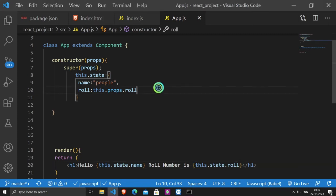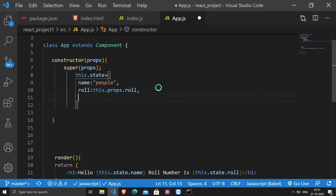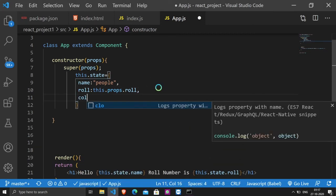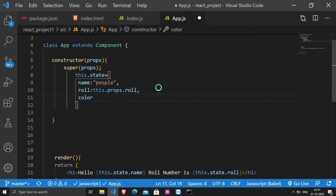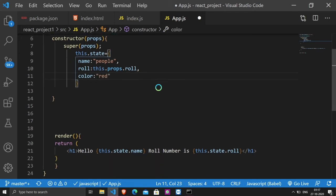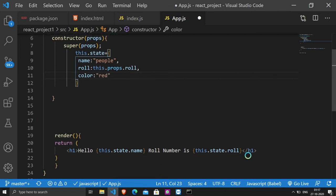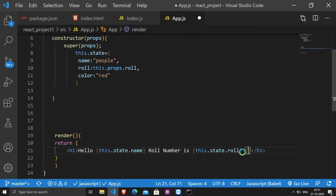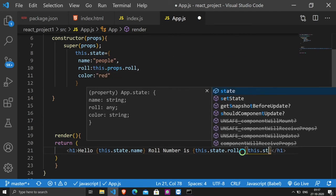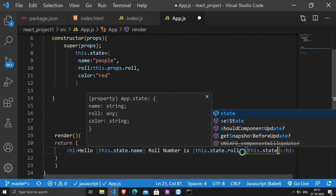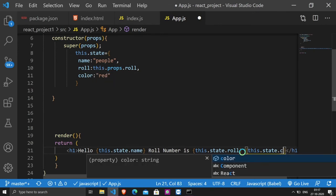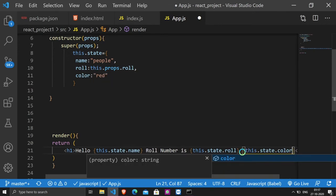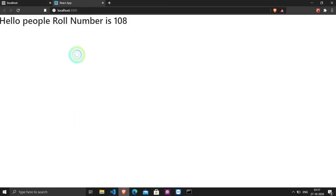Now, what I will do? I will give here another property, color. So, this is red. I will access this.state.color. You can see, color display.